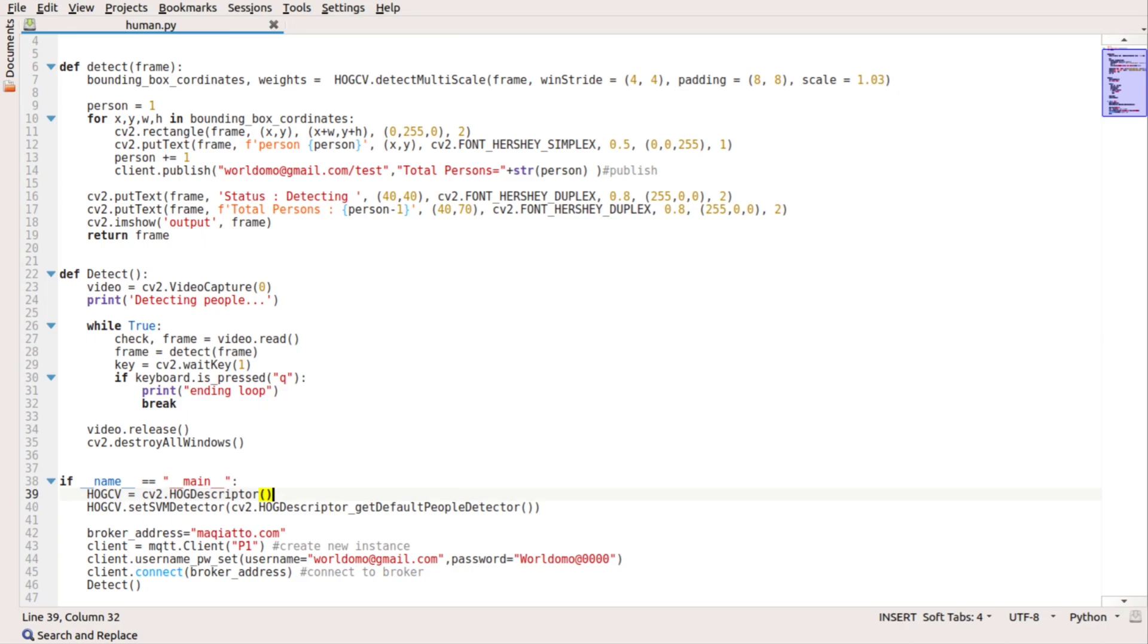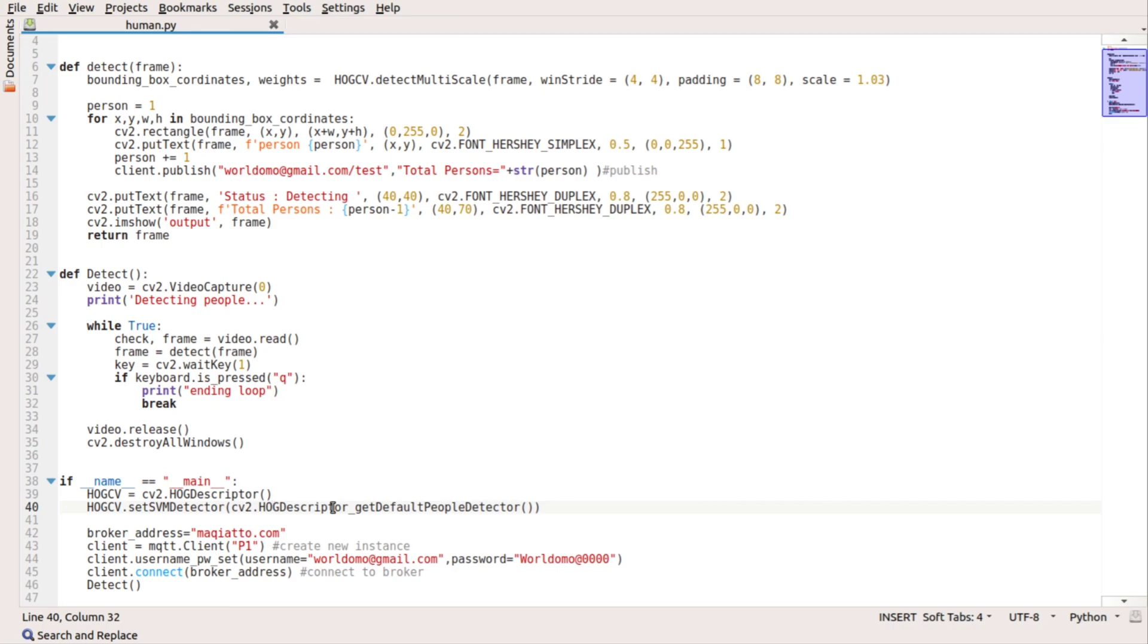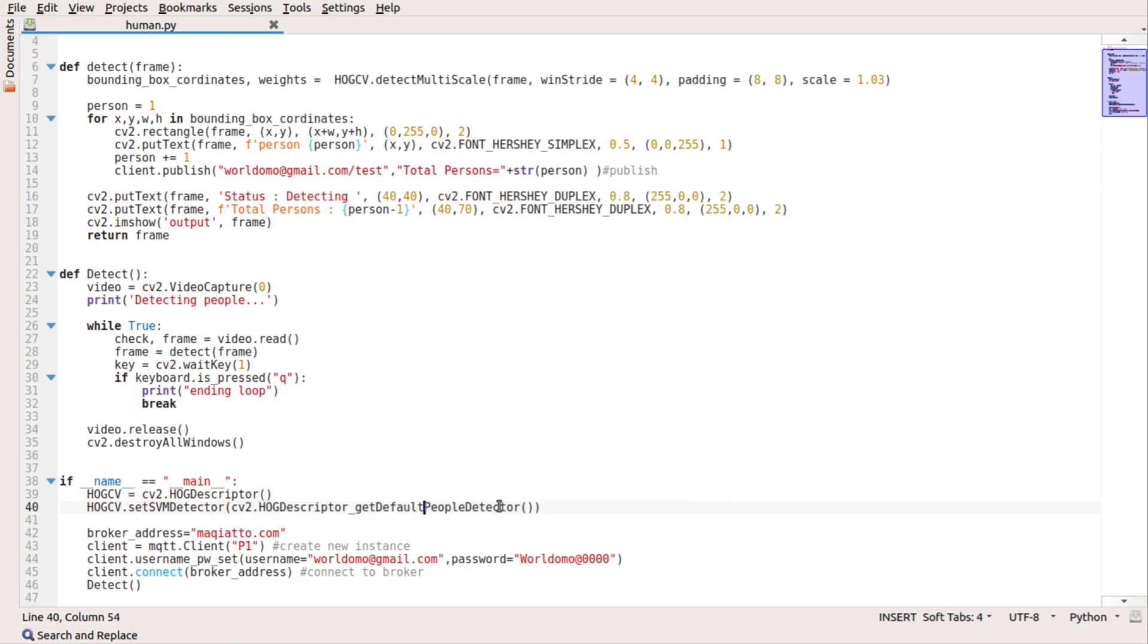Moving on to the next statement, we have something called set SVM detector. SVM stands for support vector machine. It is one of the most popular supervised learning algorithms which is used for classification as well as regression problems, but the primary use case would be for classification problems in machine learning. We have a built-in method for people detector and we're going to use that in HOG descriptor.